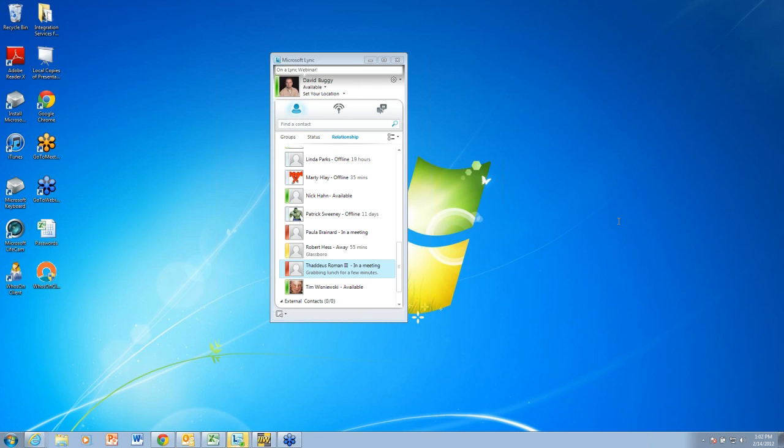One is our network services practice. We do IT outsourcing where we maintain the networks of clients across the country. We also have a Microsoft CRM practice where we implement the Microsoft CRM solution.